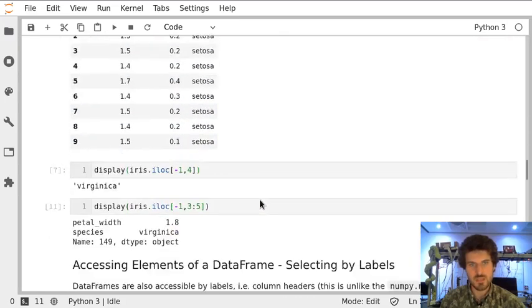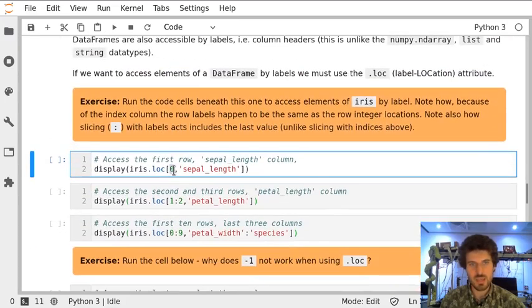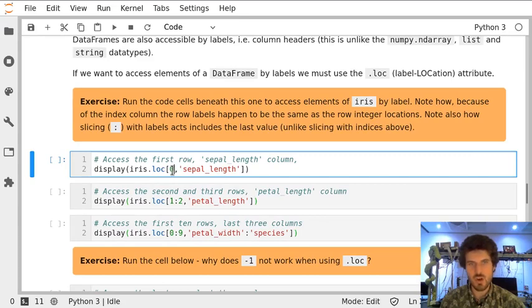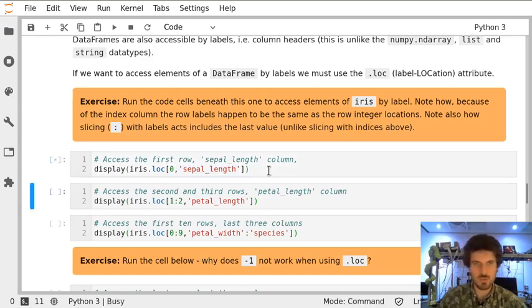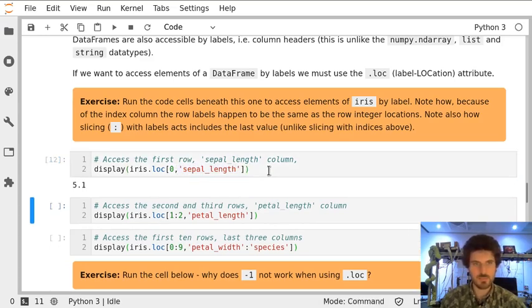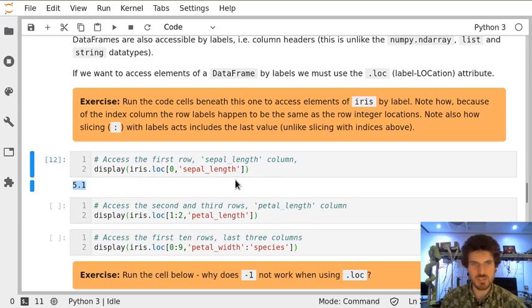So in this way we now access an element in row with name or label 0 and column with label 'sepal_length'. Let's see if it works. That's 5.1 again, the first element like previously.